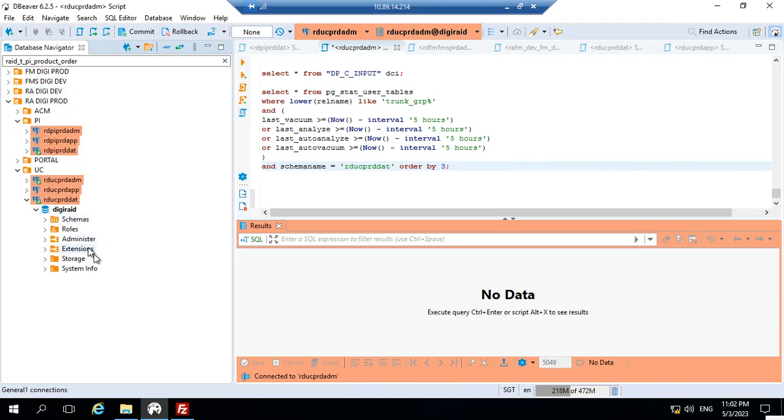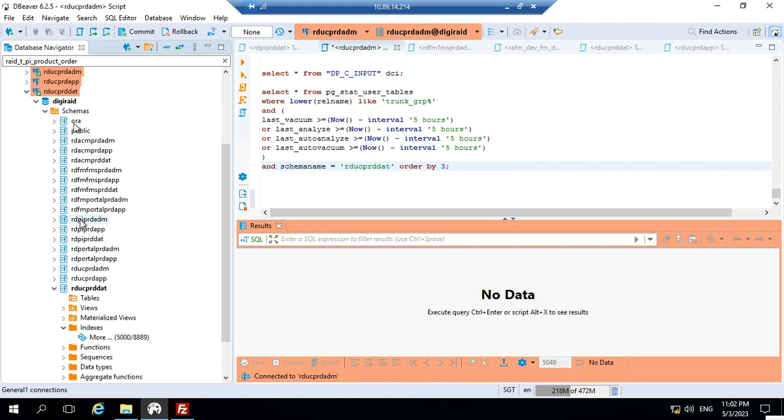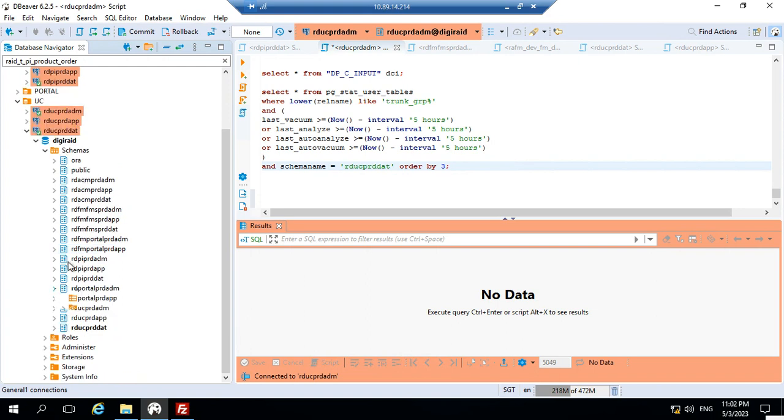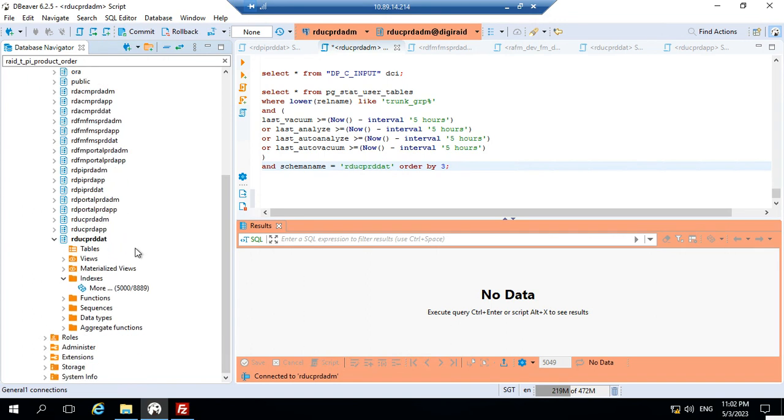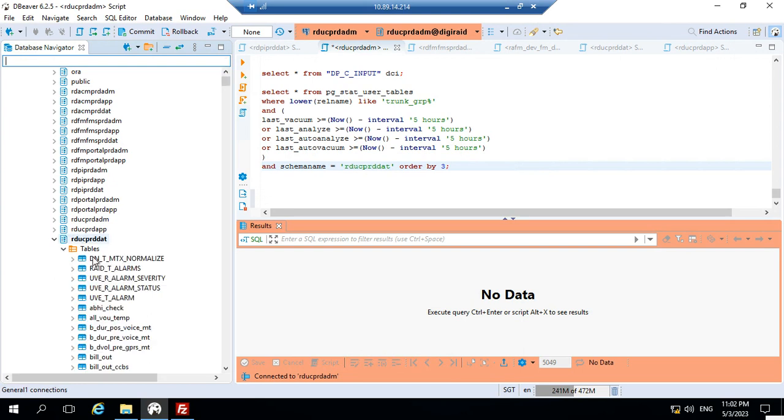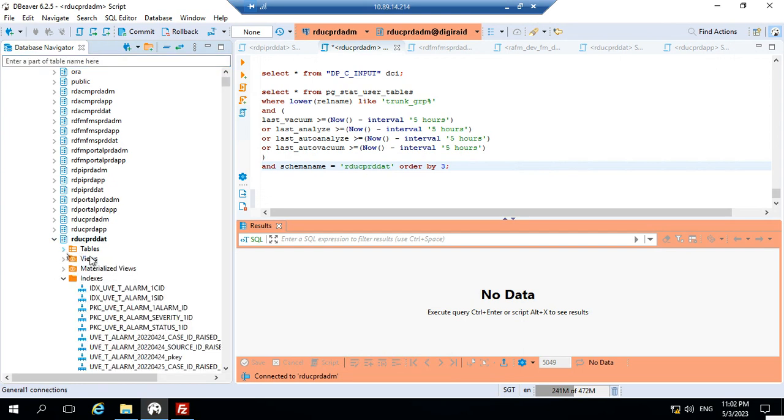If you expand the schemas, there are multiple schemas available. I'll open the RDU CPRD schema. Once you open that schema, there are multiple things available including tables, views, material views, indexing, sequences, and aggregate functions.